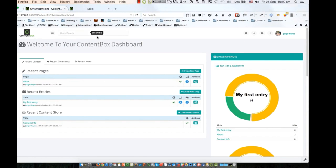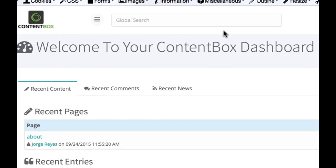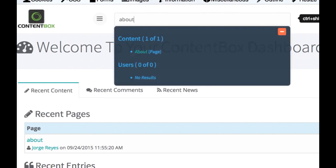Another important feature within your dashboard is the global search, which searches pretty much anything within your ContentBox.